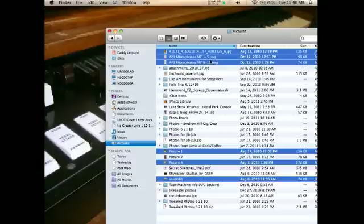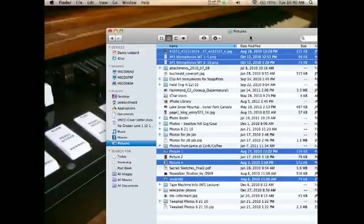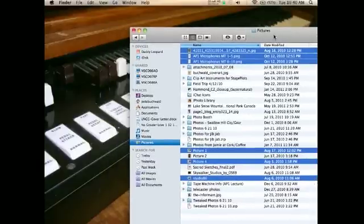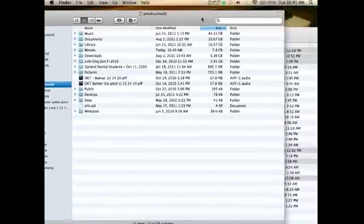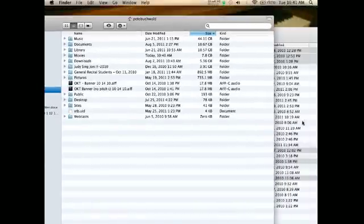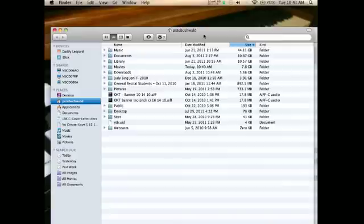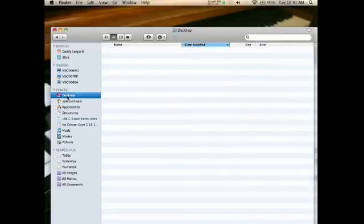I'm going to leave this Finder window just like this. If I do Command+N, it gives me a brand new window, which can help for moving files around. I'll select the desktop. Right now there's nothing on the desktop.